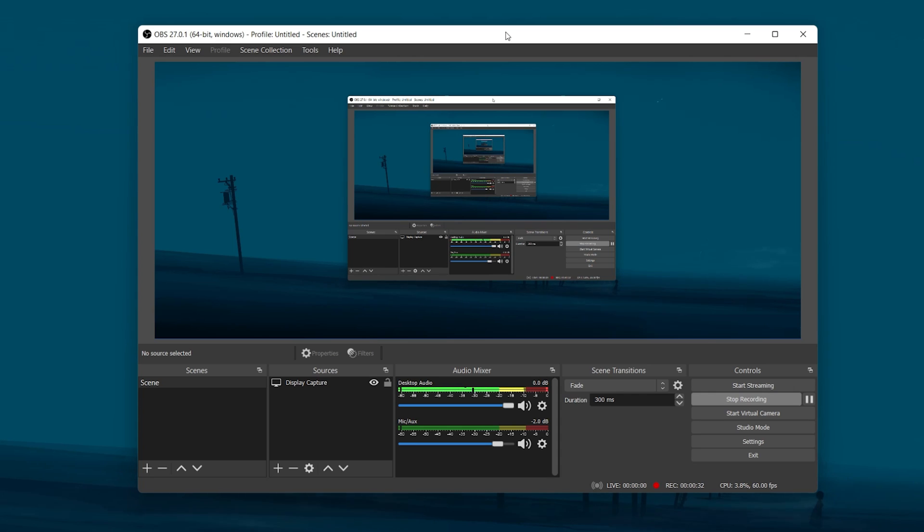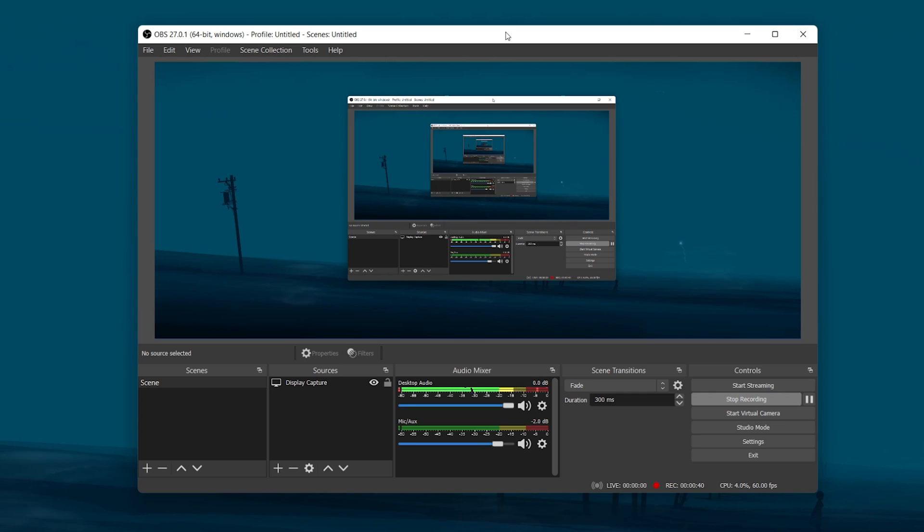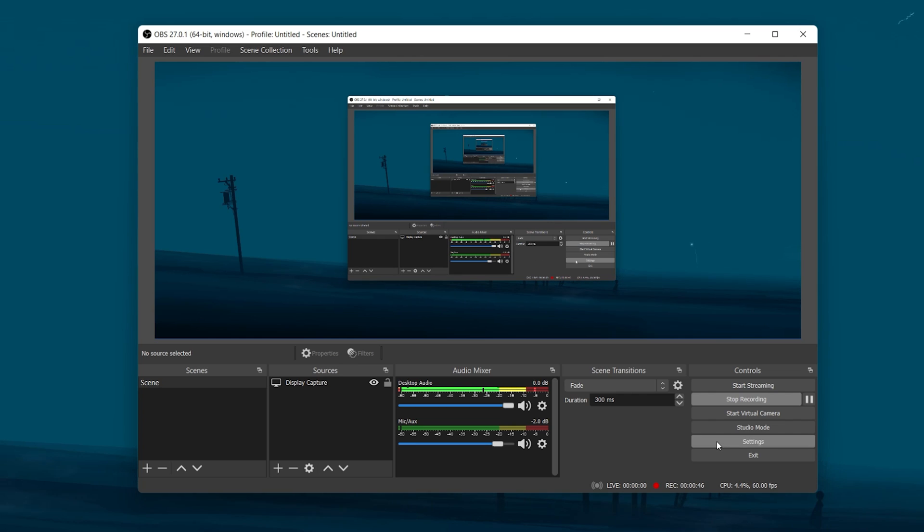Your ability to fix dropped frames and lag while streaming or recording with OBS will largely depend on your system specs and your network connection. Open up OBS Studio and navigate to your settings window.